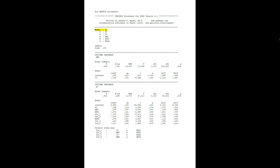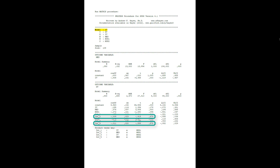And lastly, model number 17. The model for the A path is the same simple model. But now the model for the B path and the C prime path gets more complicated, because we have two moderations for the B path and two moderations for the C prime path. Since the B path is of primary interest, the most important interactions are interaction 2 and interaction 4 — those are the two interactions for the B path. Looking at the p-values, we see we don't have a moderation of the B path.